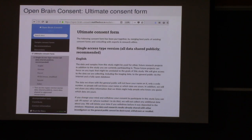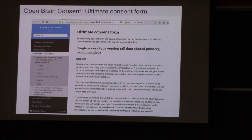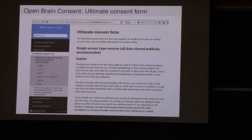We now have an ultimate consent form contributed by Chris Gorgolewski from their experience with the OpenFMRI project and data collection at Stanford. We have two forms: single access type where all anonymized data is shared, and a two-access type where a portion of more sensitive data is kept more restricted. We cover the majority of neuroimaging data sharing use cases. People have started contributing translations — we have German, French, Chinese, Spanish, Italian. If you know another language, you know where to contribute.